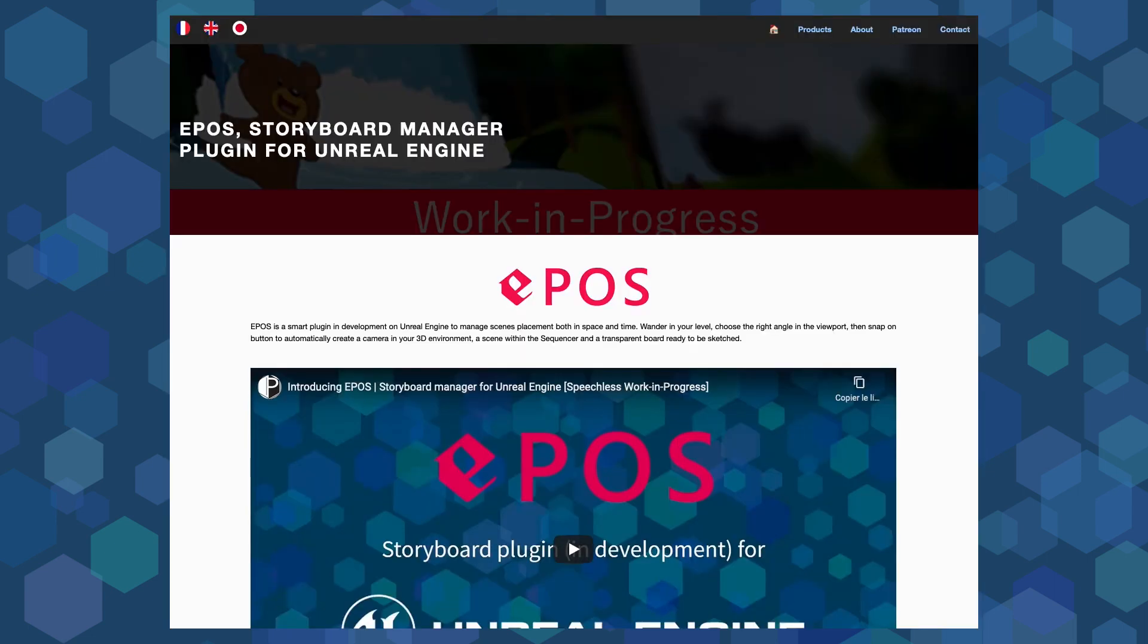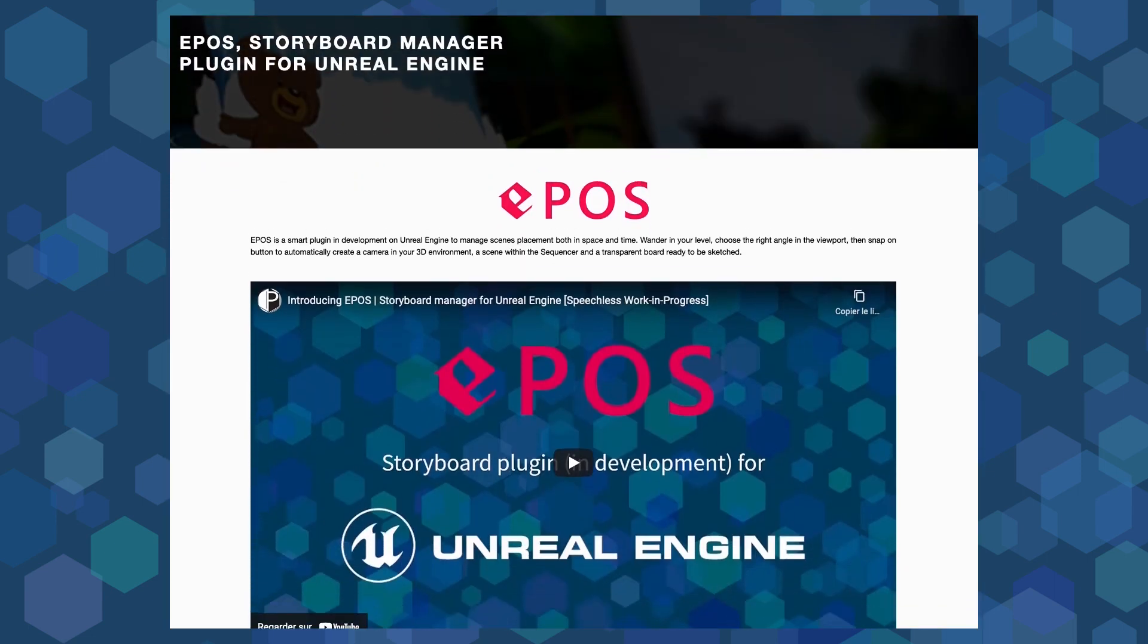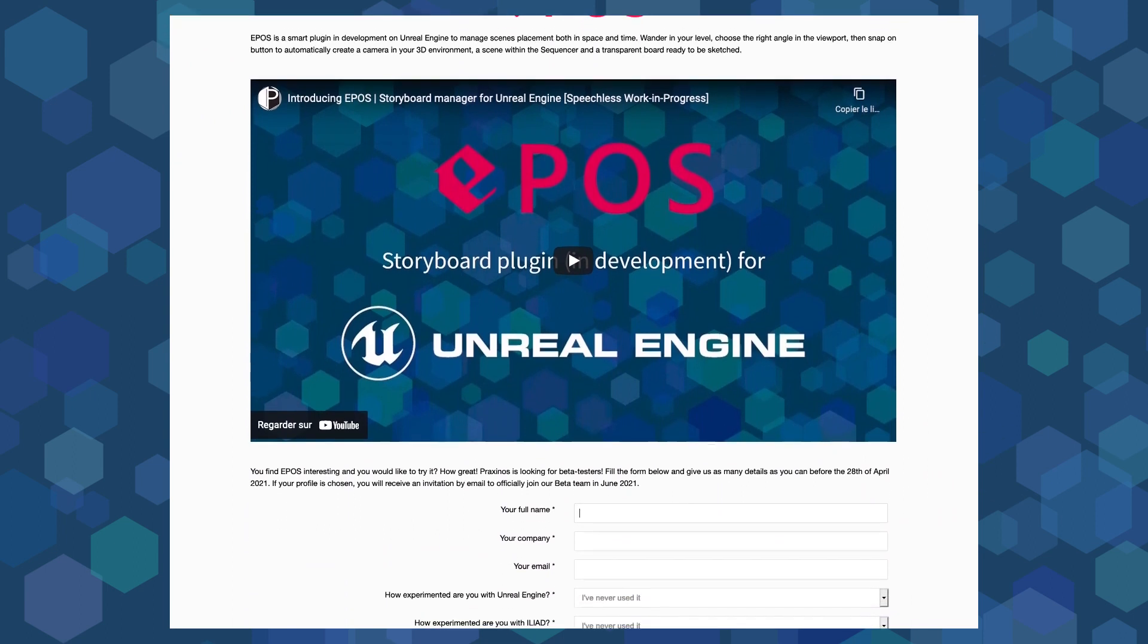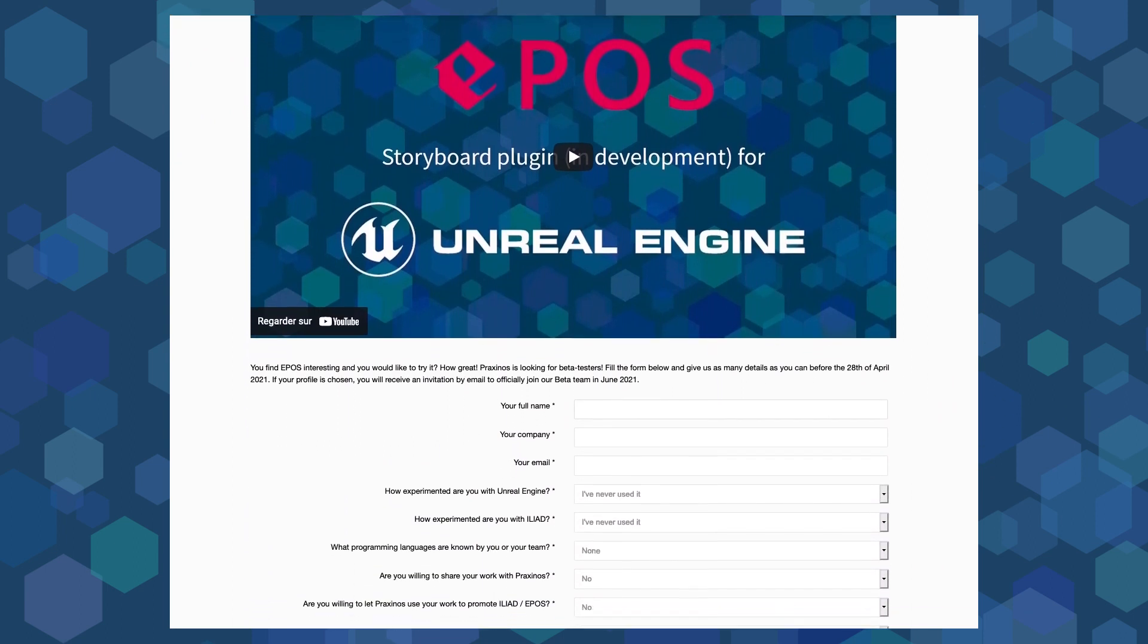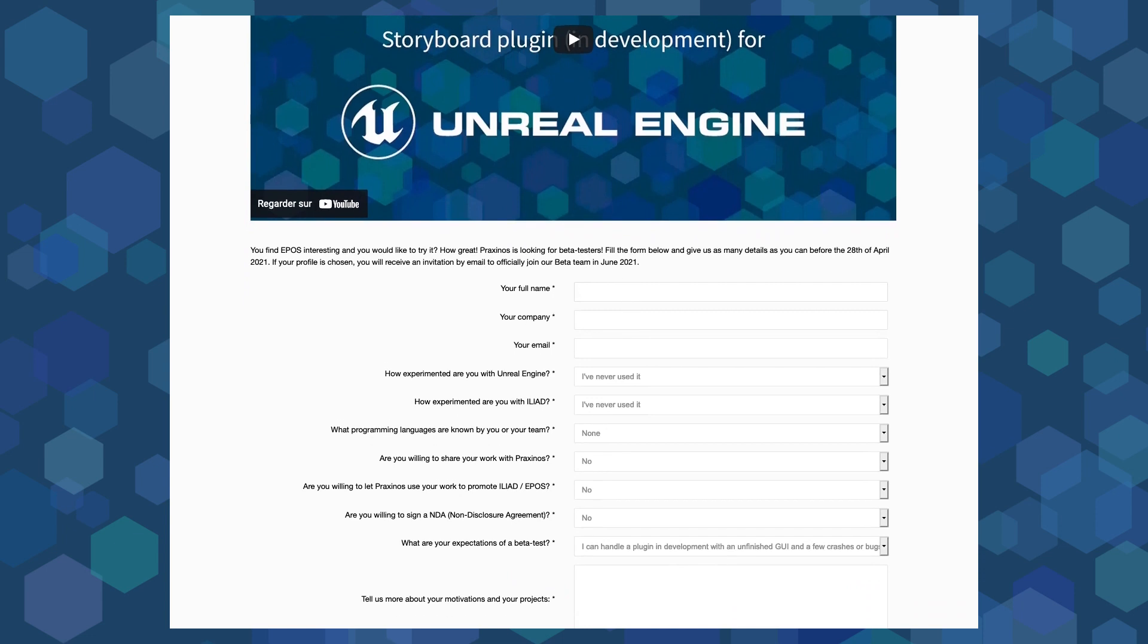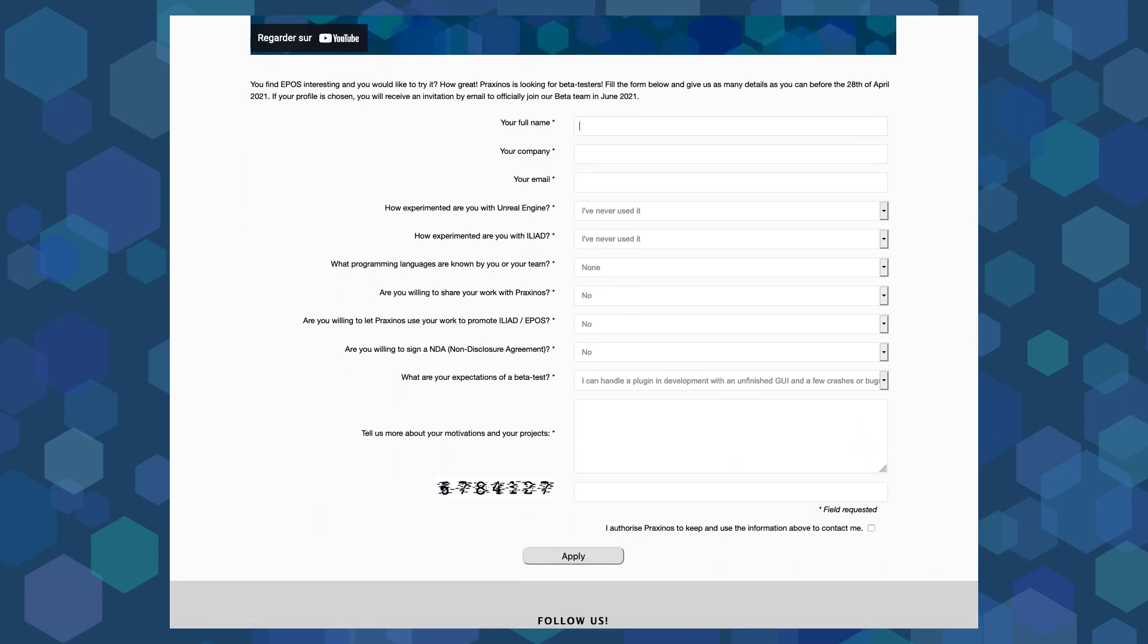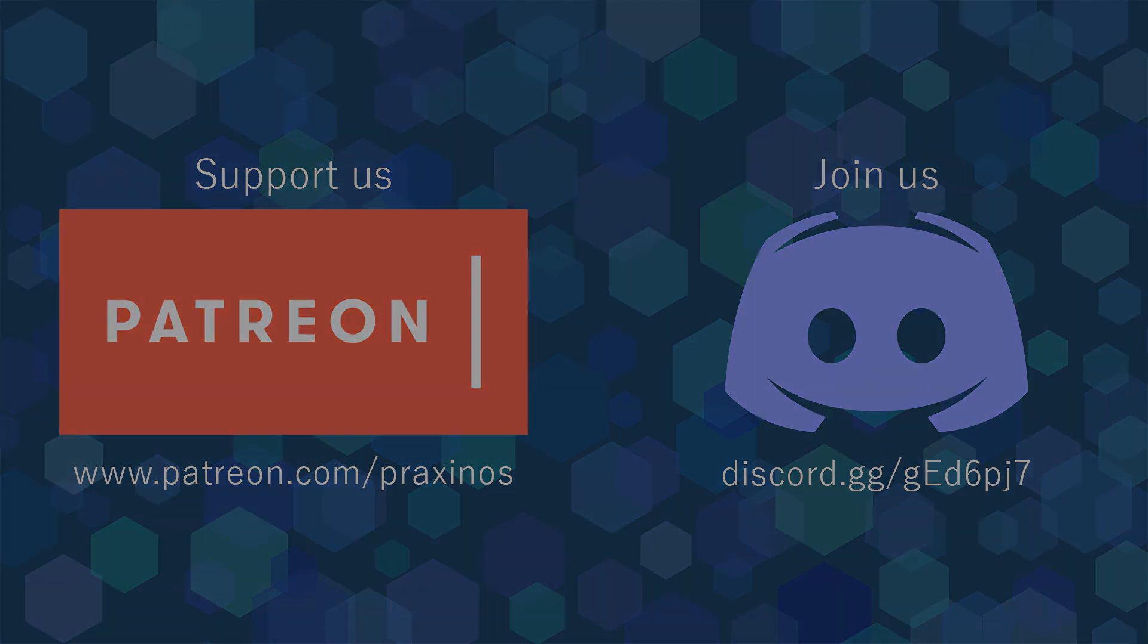Before you leave, if you're willing to test EPOS, we are starting a beta test program you can join by submitting your application on Praxinos' website. All applications will be reviewed and selected candidates will hear from us in June. You can also support our work on Patreon and you can leave a friendly comment if you have any questions. Thank you, bye!